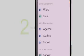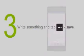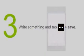Tap New, and then tap Word. Write something, tap More, and then tap Save.